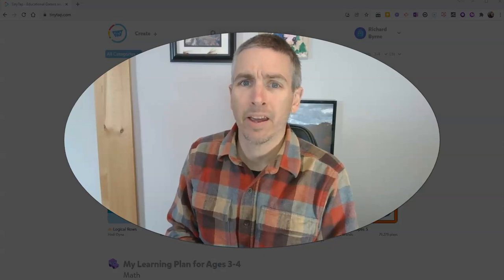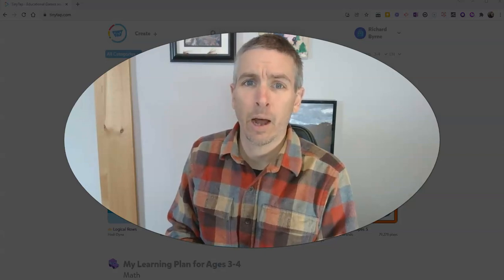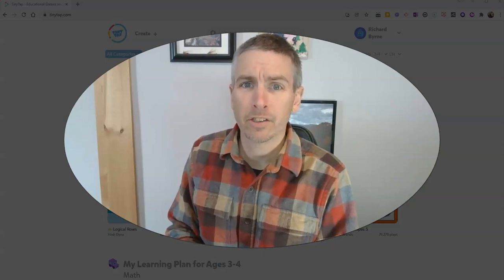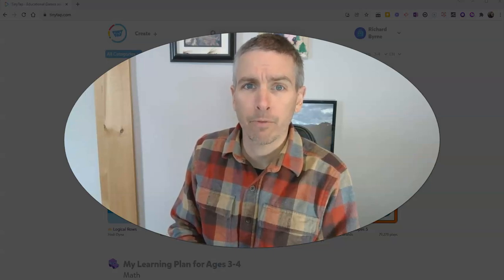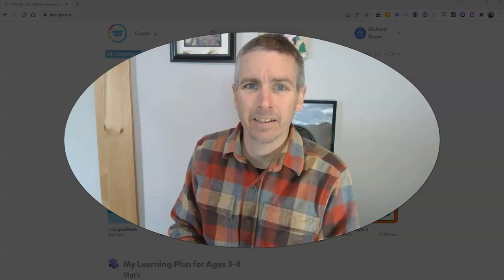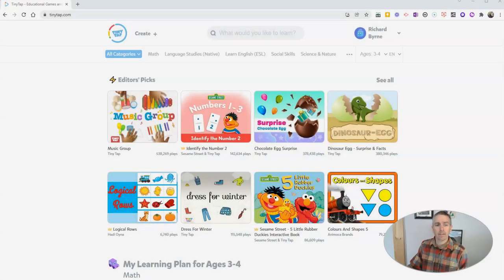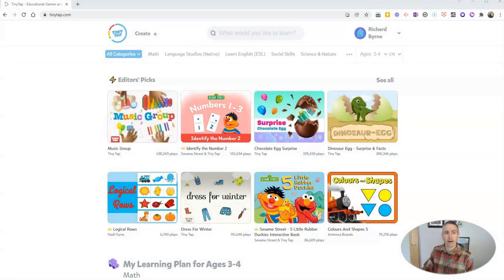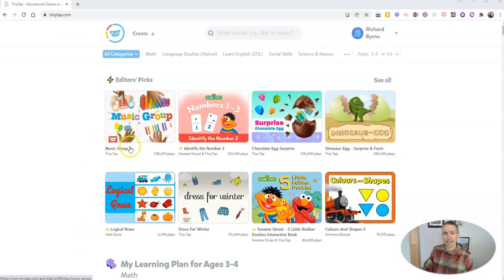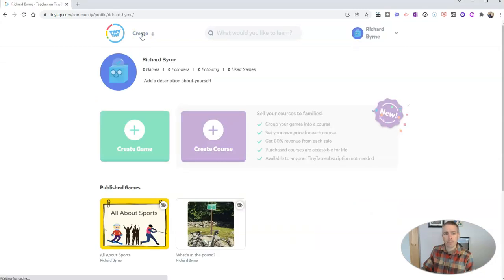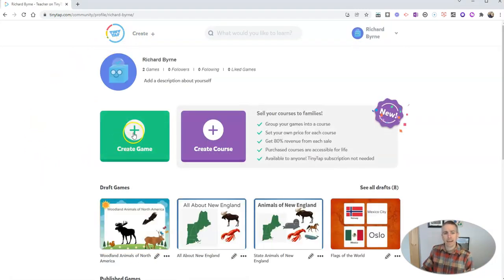Hi, I'm Richard Byrne. In this video, I'm going to show you how to create an educational game using the talk or type format in TinyTap. I'm at tinytap.com and I'm going to log into my free account, click the create button, and we're going to create a game.